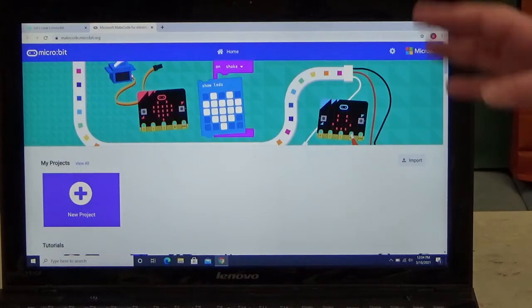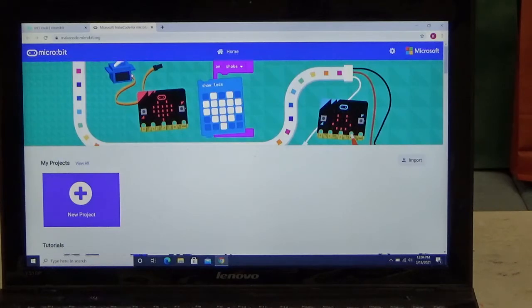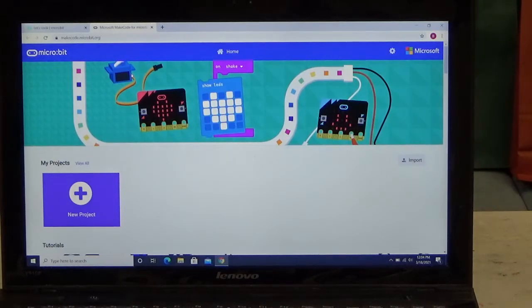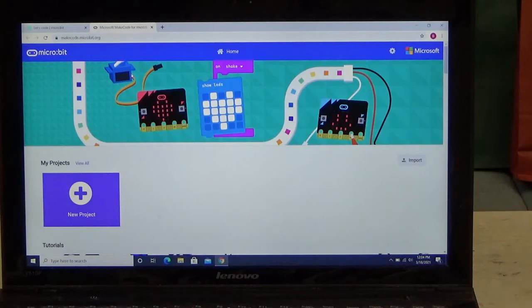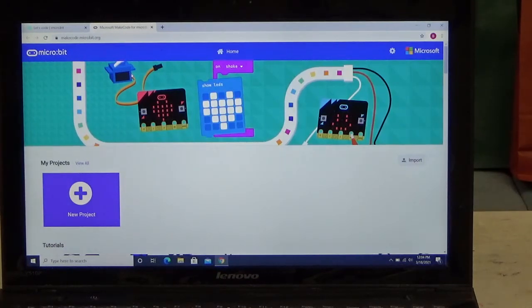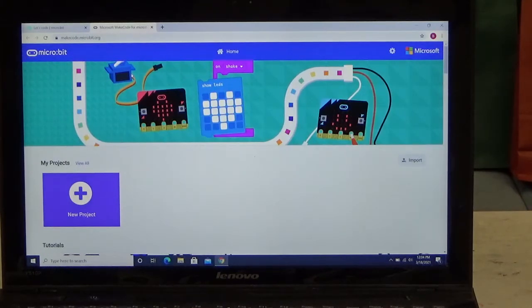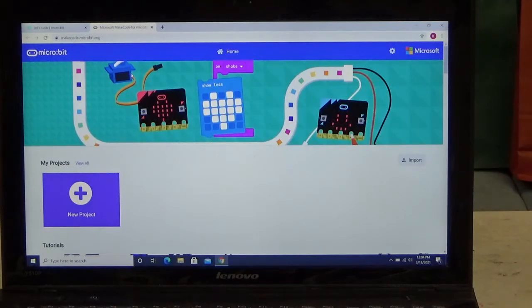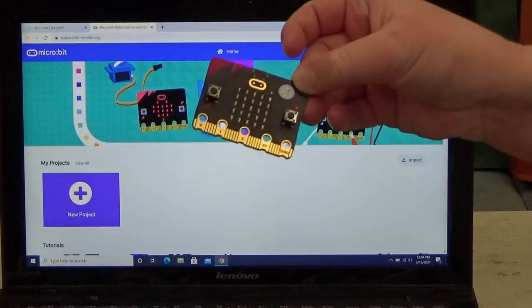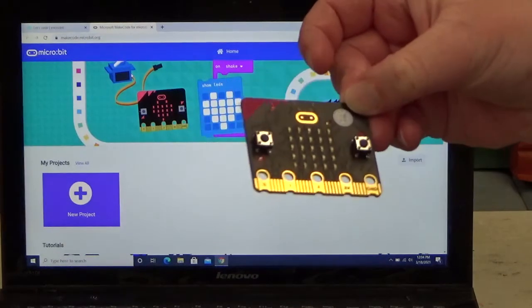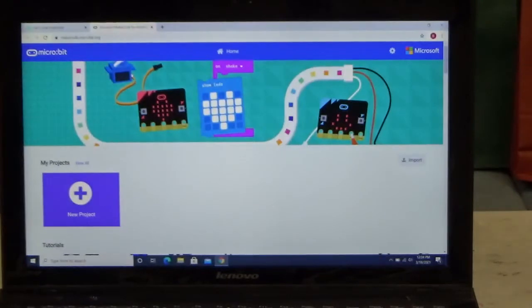So I have my computer on here and I've opened up an editor called MakeCode. Now again, I'll go into full detail in the main session of Coding Craze, but MakeCode is a programming language designed by Microsoft to use with the micro:bits.